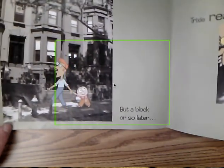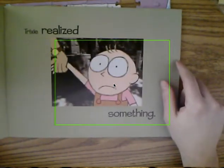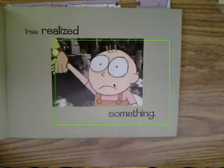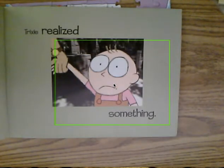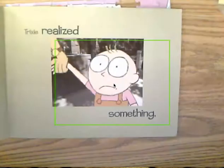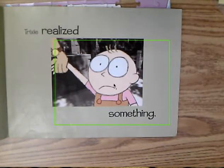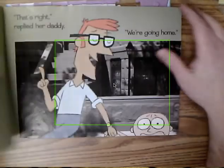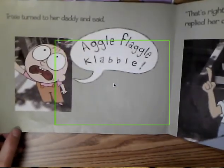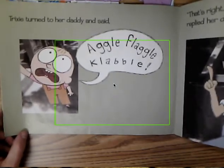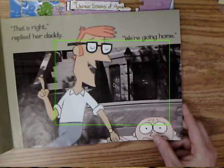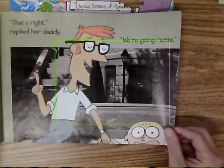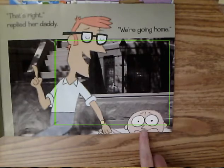But a block or so later, daddy's whistling, and Trixie realized something. Look at her face — what could you infer that she might be thinking or feeling? I would infer that she is worried or upset. Trixie turned to her daddy and said, 'Aggle flaggle clobble.' 'That's right,' replied her daddy. 'We're going home.' Look at Trixie's face here.